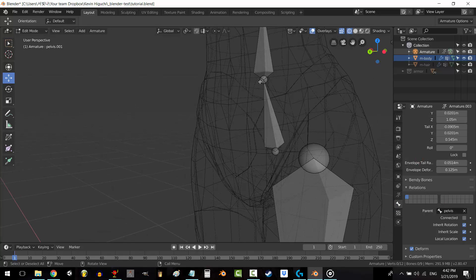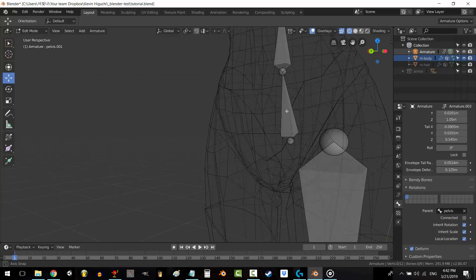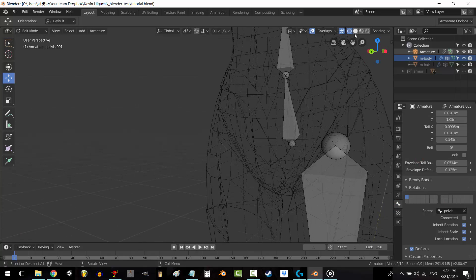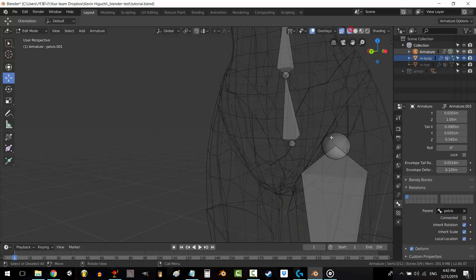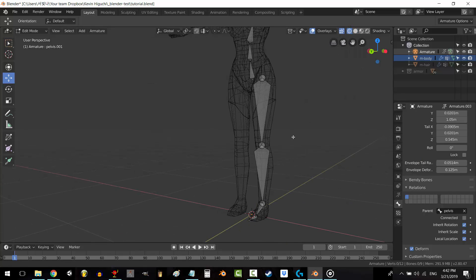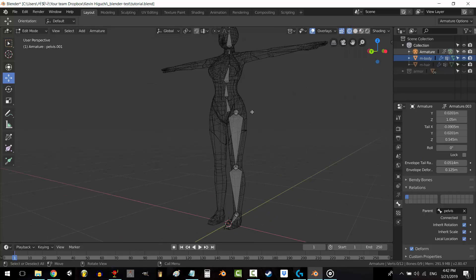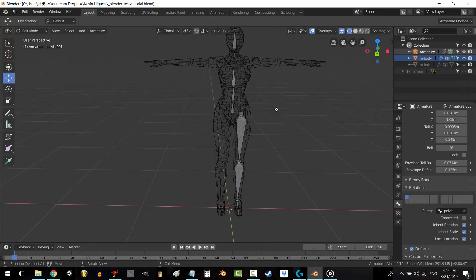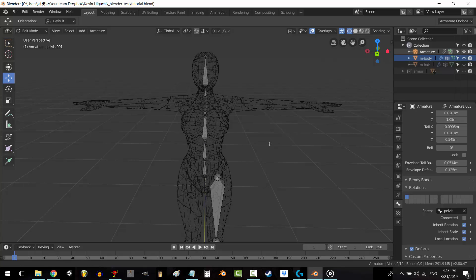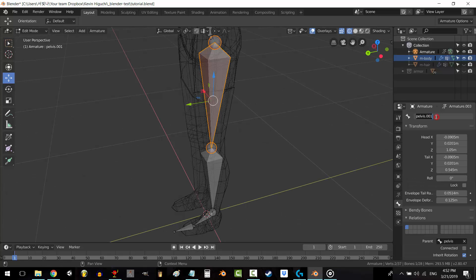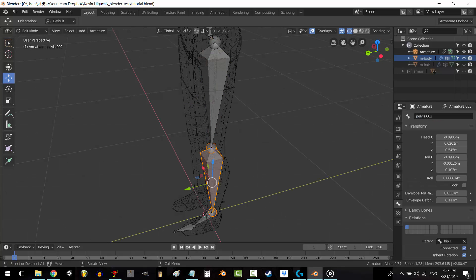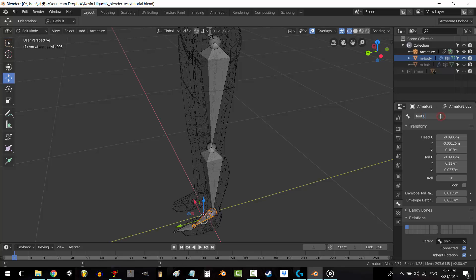Don't forget to name all of your leg bones, but this time make sure that at the end of each name you put a .L. This tells Blender that the bones are for the left side of the body: Hip.L, Shin.L, Foot.L, and Toe.L.